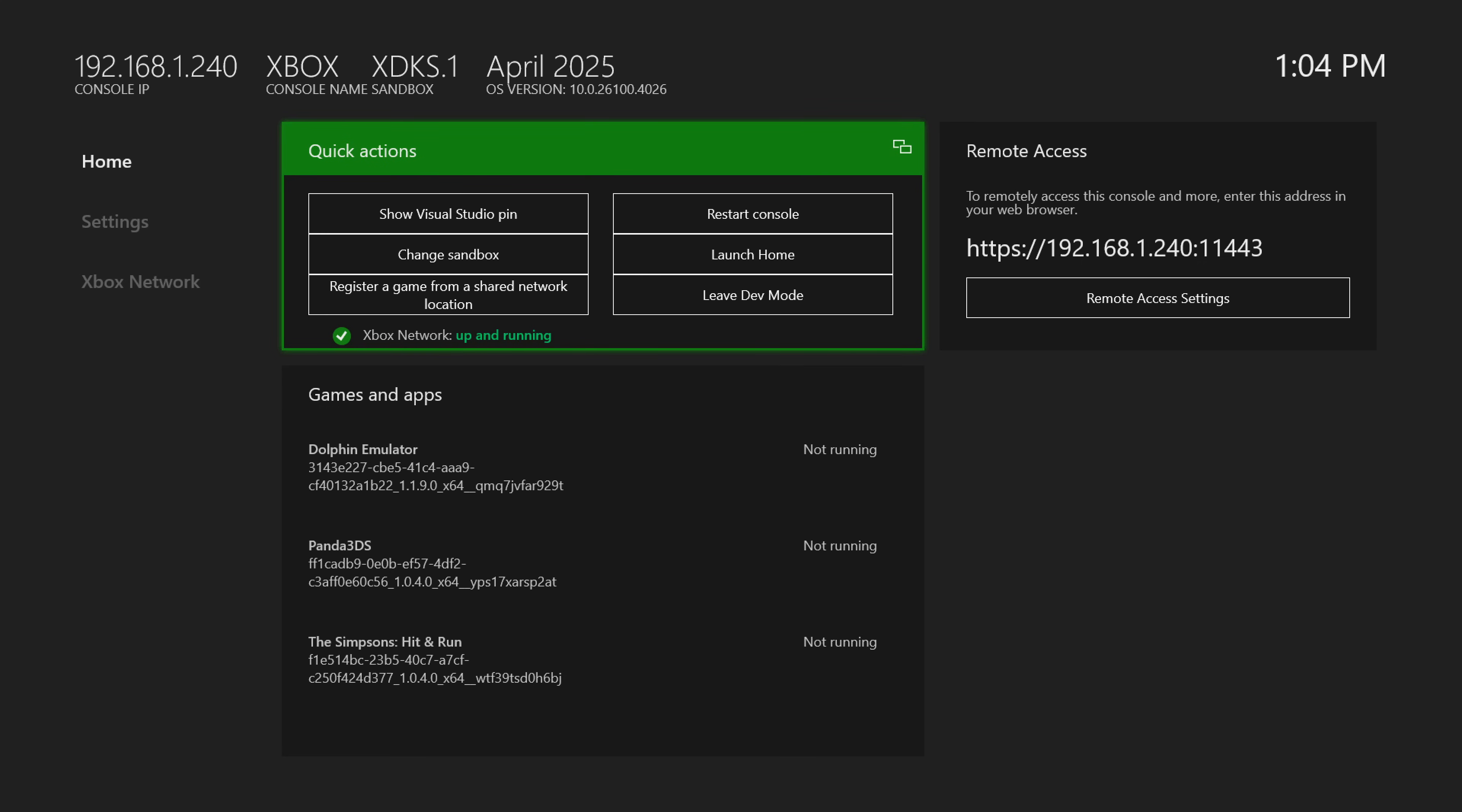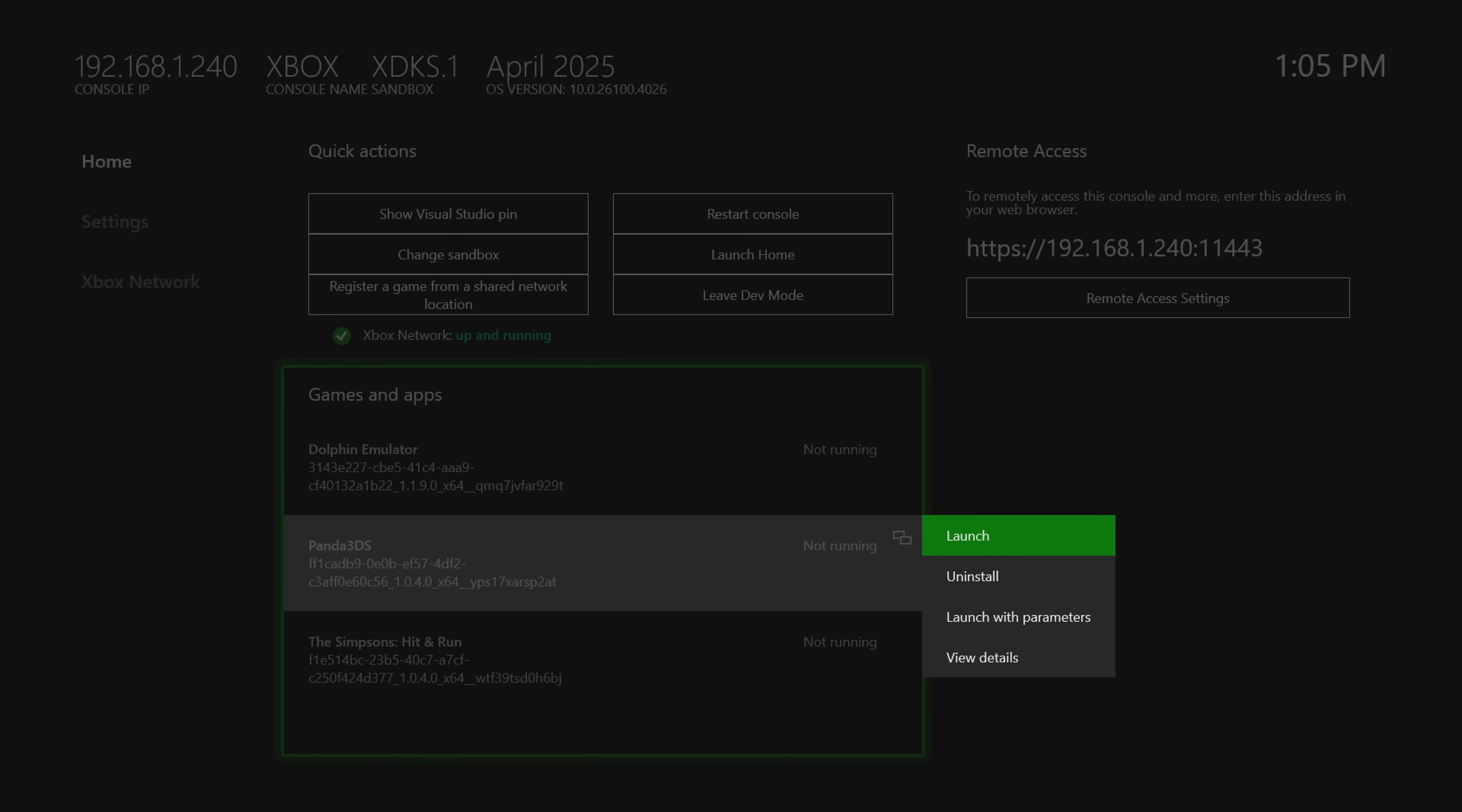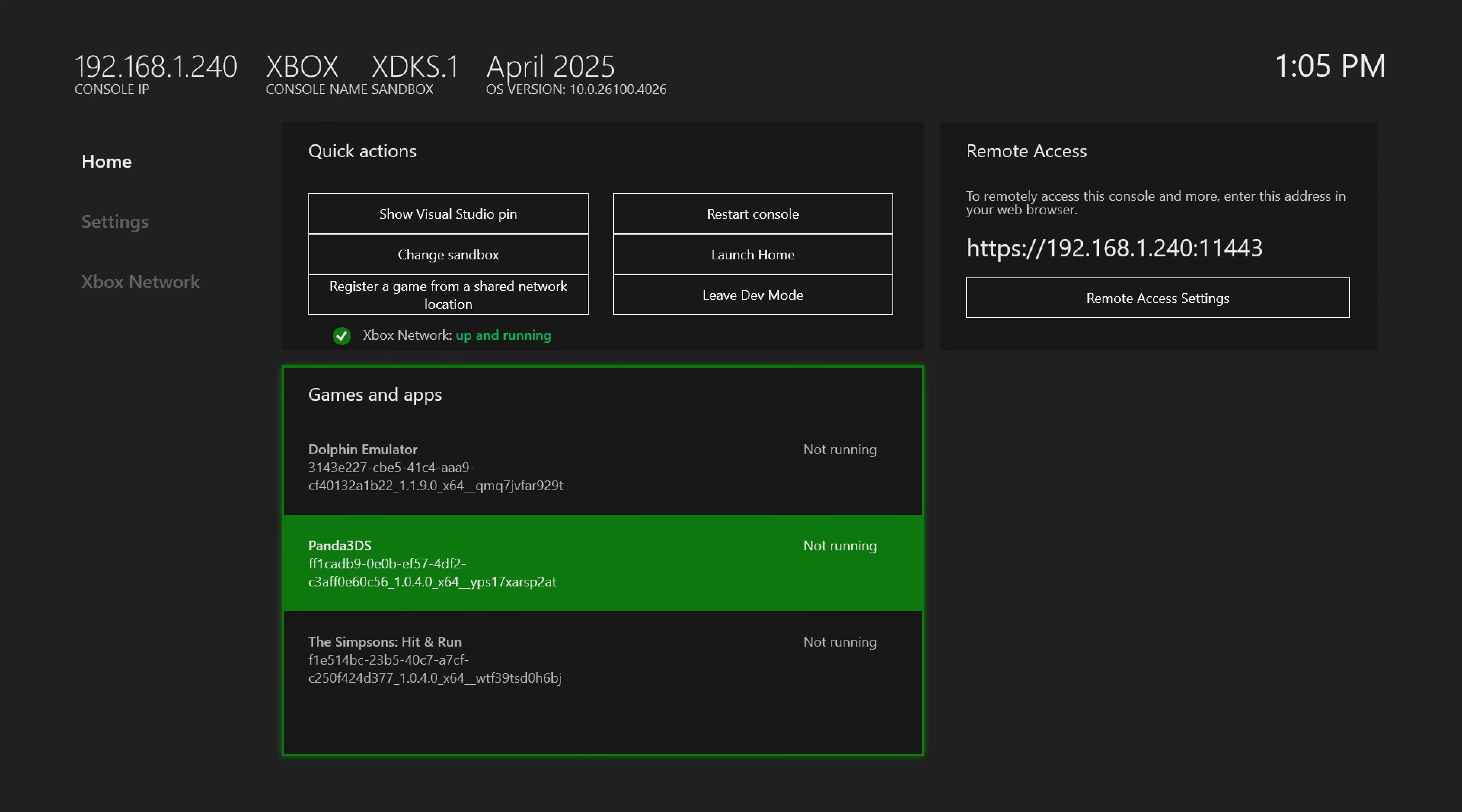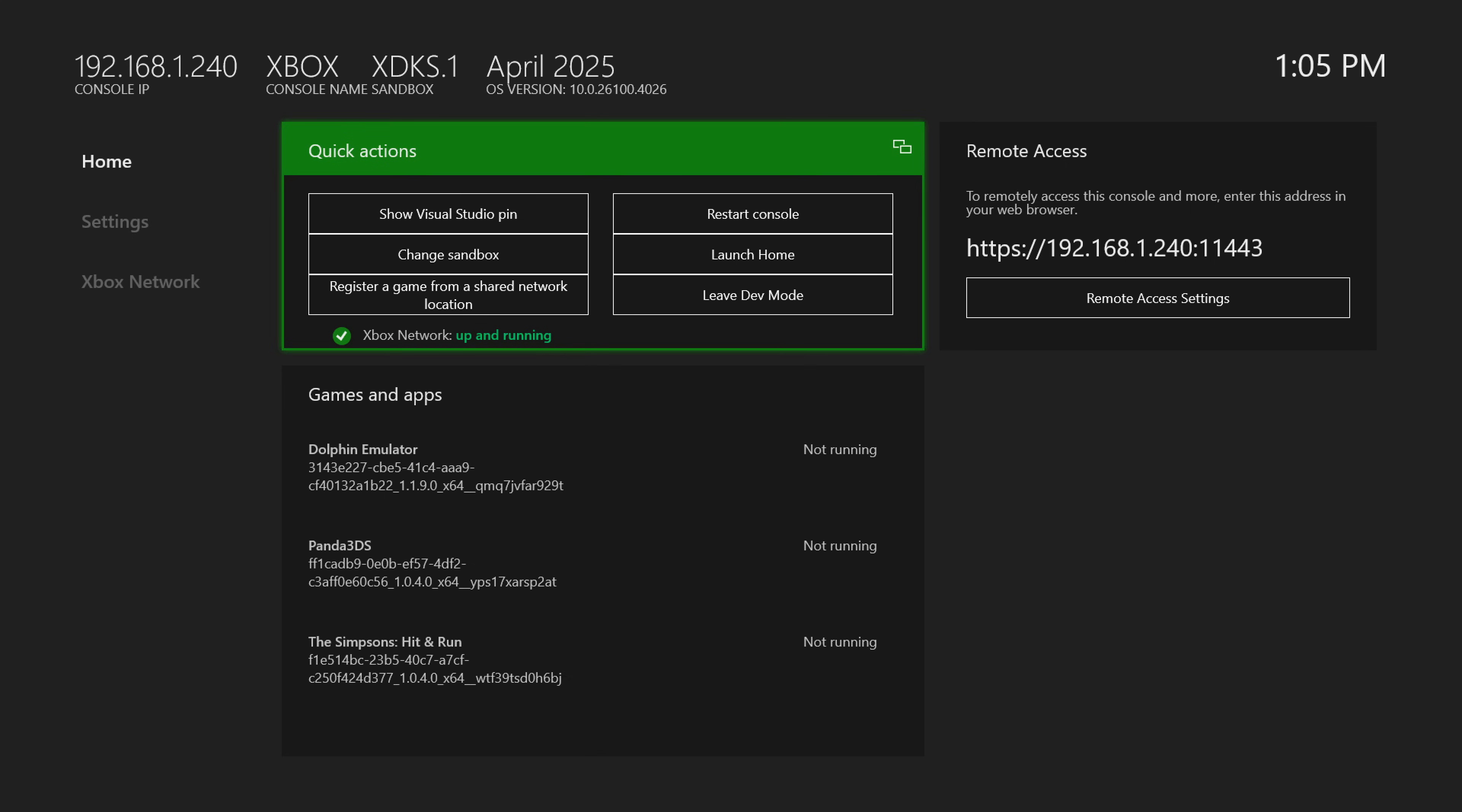But now over on the Xbox, let's go ahead and finish up our Panda 3DS setup. So we're just going to scroll down to it and use our view button to go down to view details. And we're going to change the UWP type from app to game, if you don't already have this defaulted in the Xbox device portal. And then I always like to do a restart after that, just my thing.